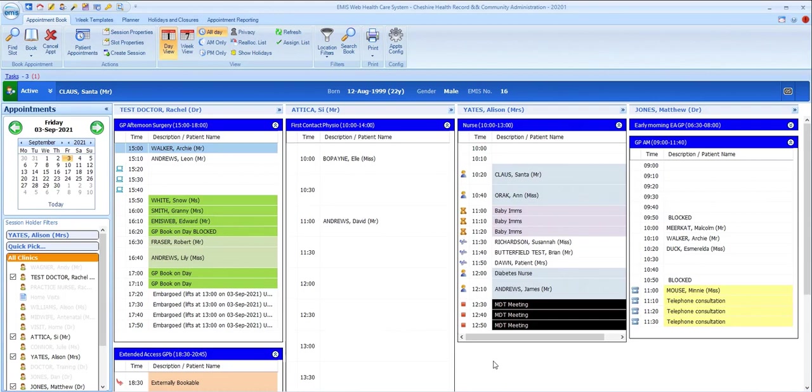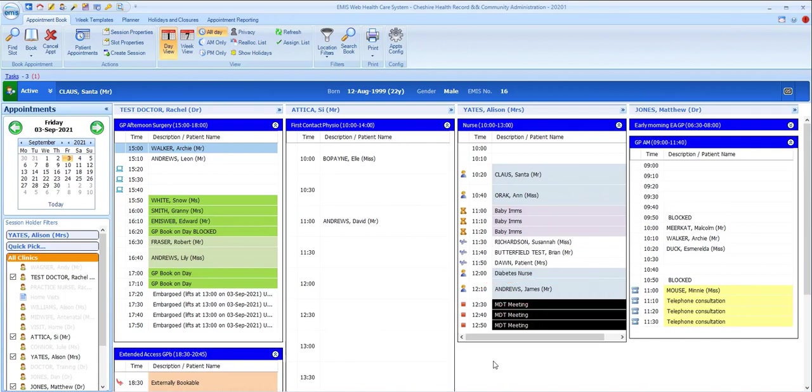As patients booked into the sessions, we can see that the patient details overwrite the text that was in the slot, but the icon to the left of the slot time remains, so you can still see the type of slot it is.